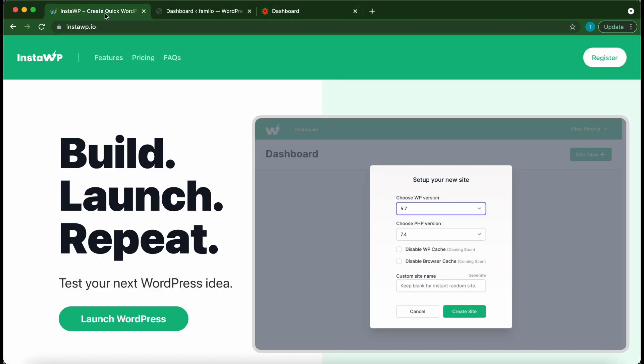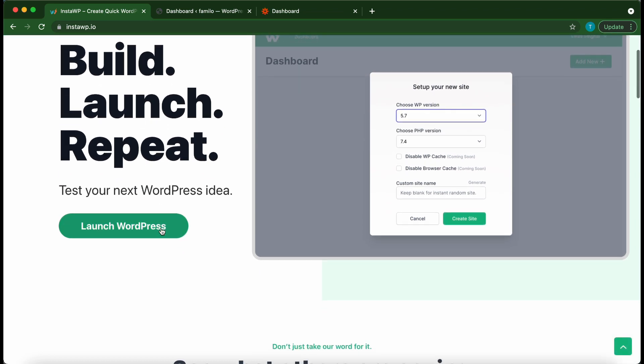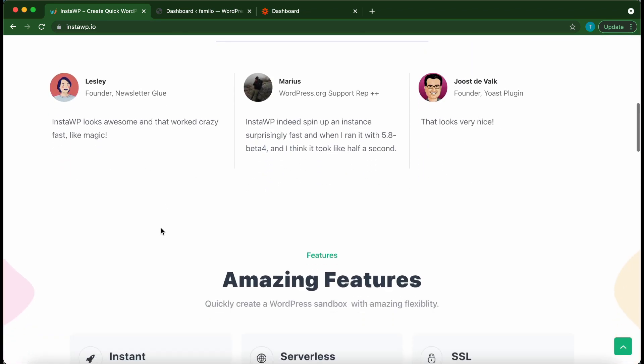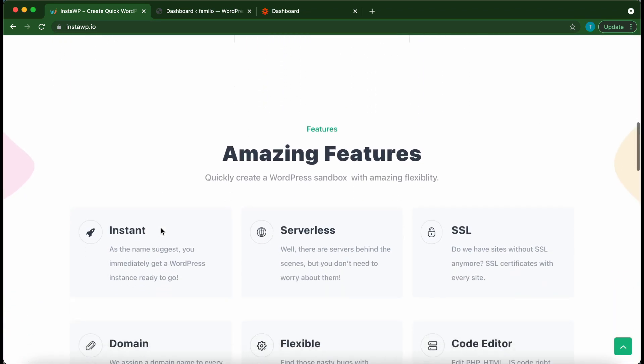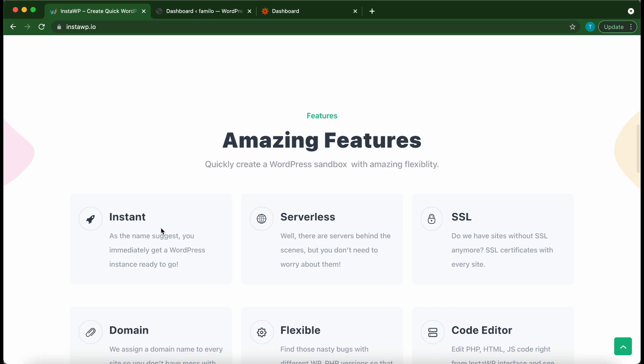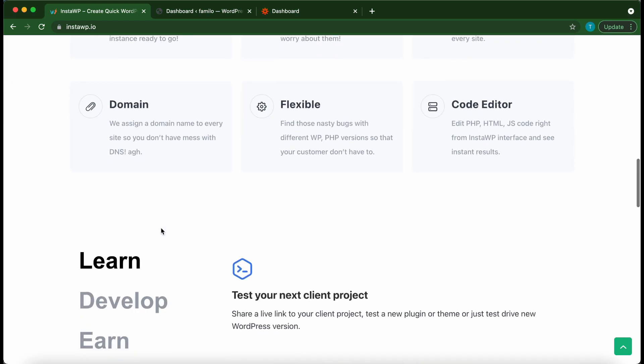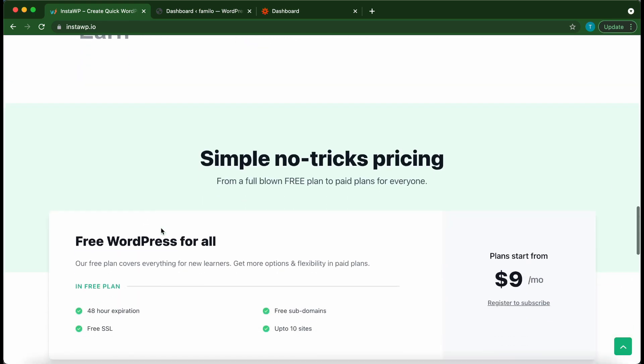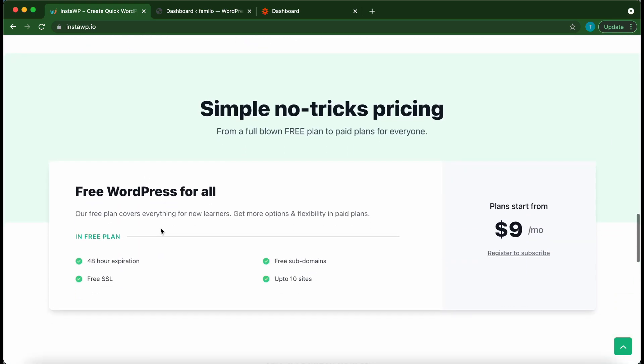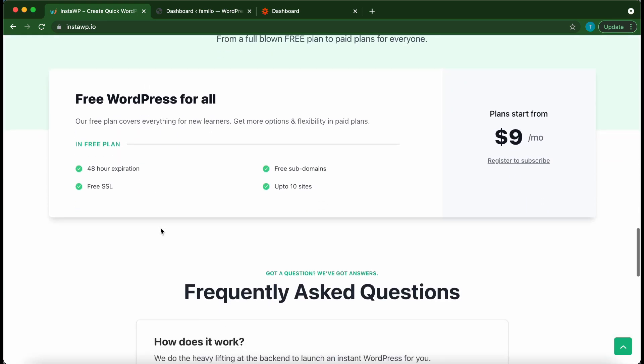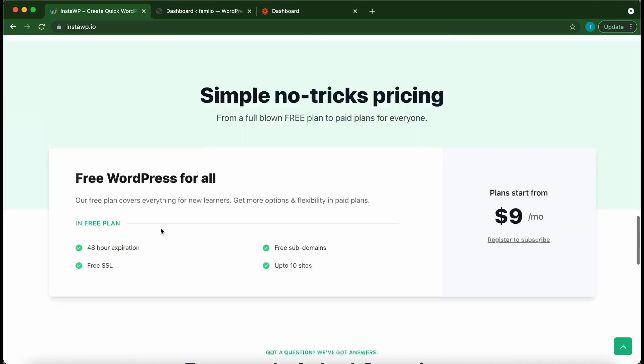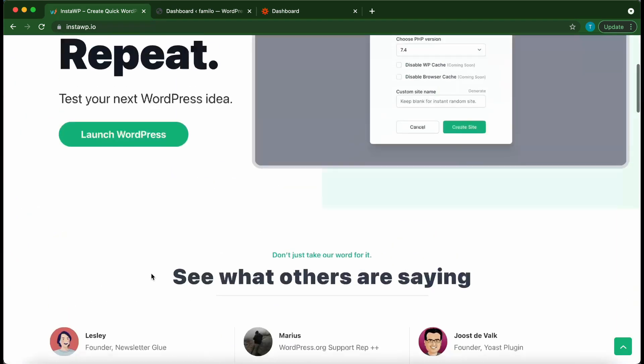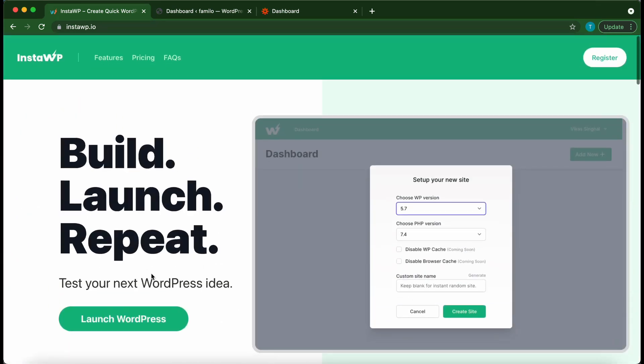If you'd like to quickly launch a disposable WordPress environment, check out this service called InstaWP. With this service you can launch a disposable WordPress instance in under one minute. It has amazing features even with the free version and the pro version is also quite affordable, so check out their website InstaWP.io.